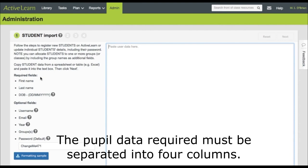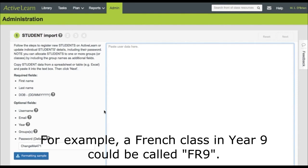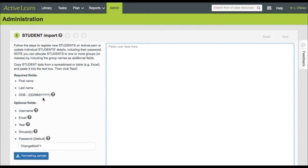The pupil data required must be separated into four columns: first name, surname, date of birth and the class or group name. For example, a French class in year 9 could be called FR9.